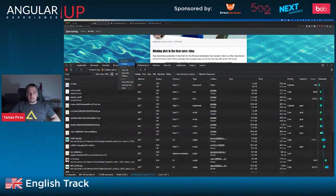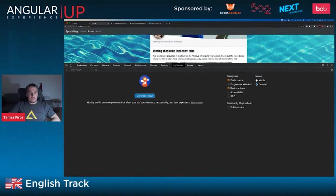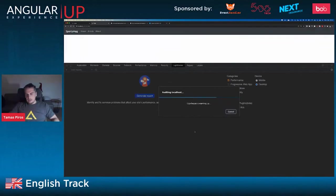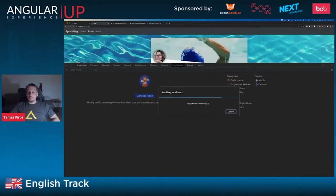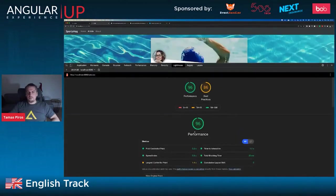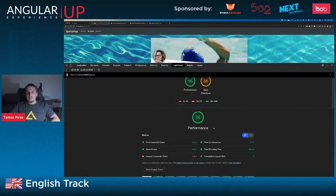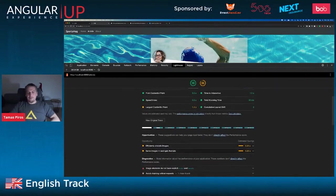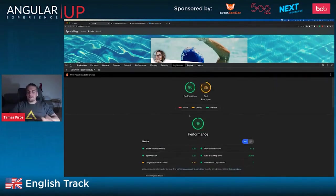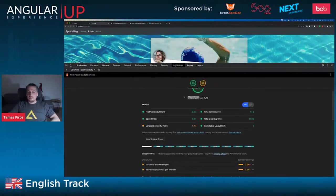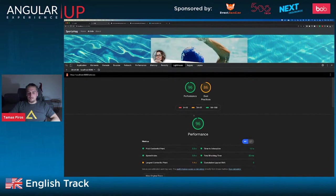Going to Lighthouse — let's generate a report and see if we have better web performance for this application. We now have a performance score of 96! Best practices went down slightly, but essentially we have fixed the web performance issue by applying these sorts of changes.